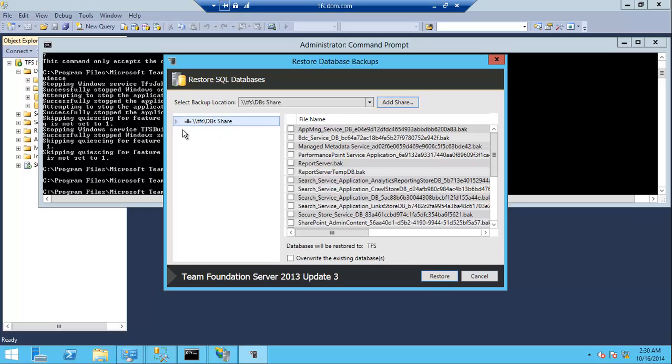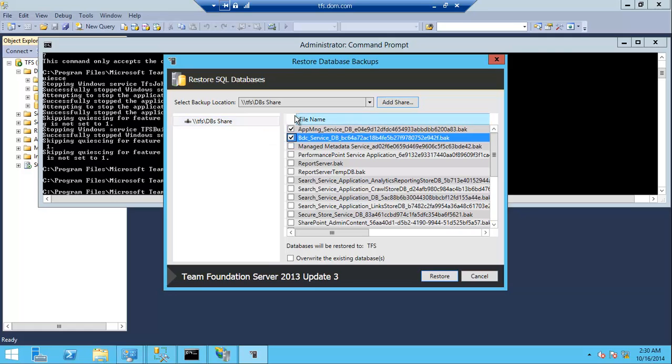Just select that and I will select all databases.